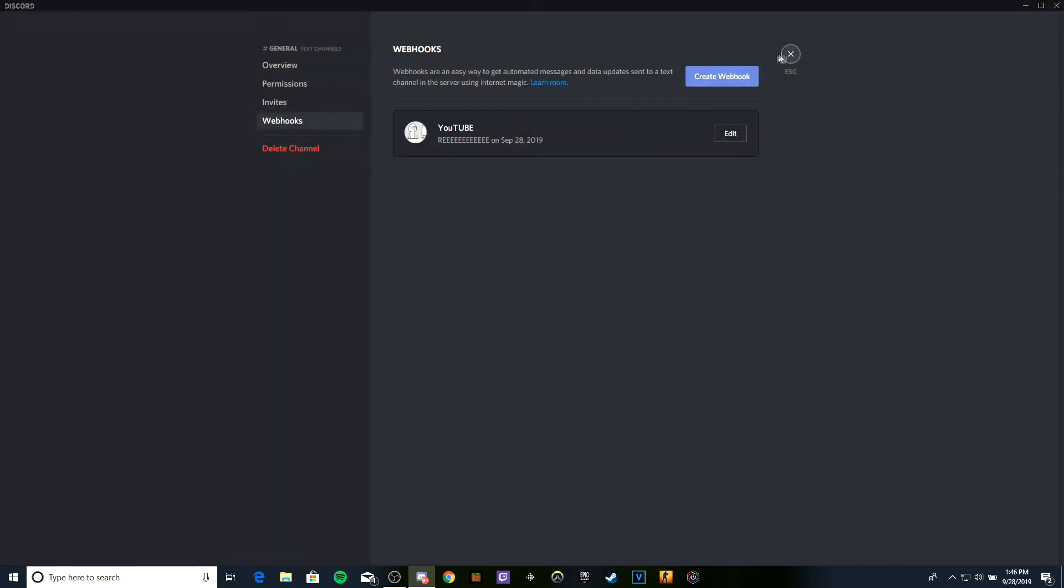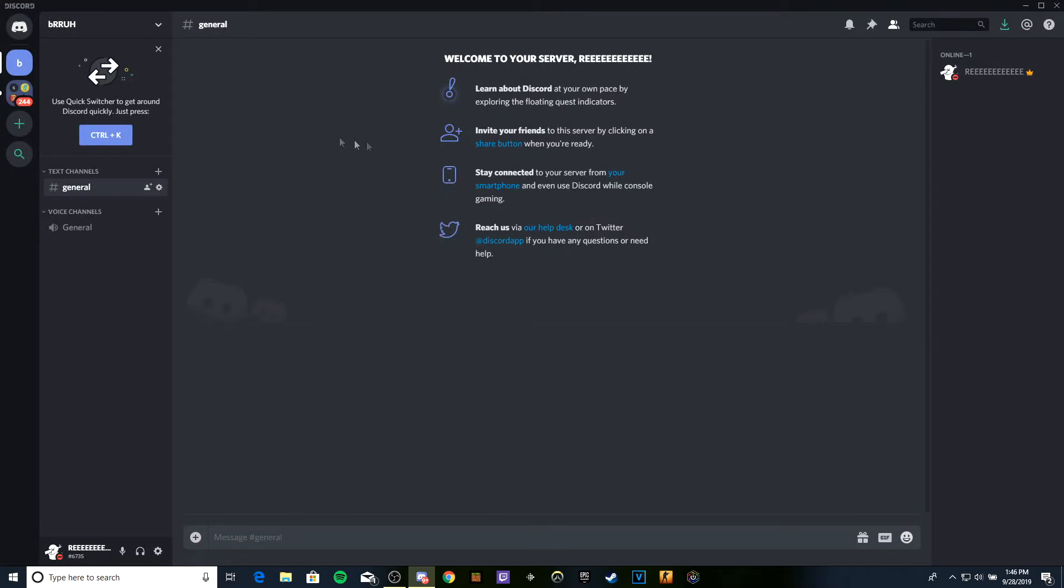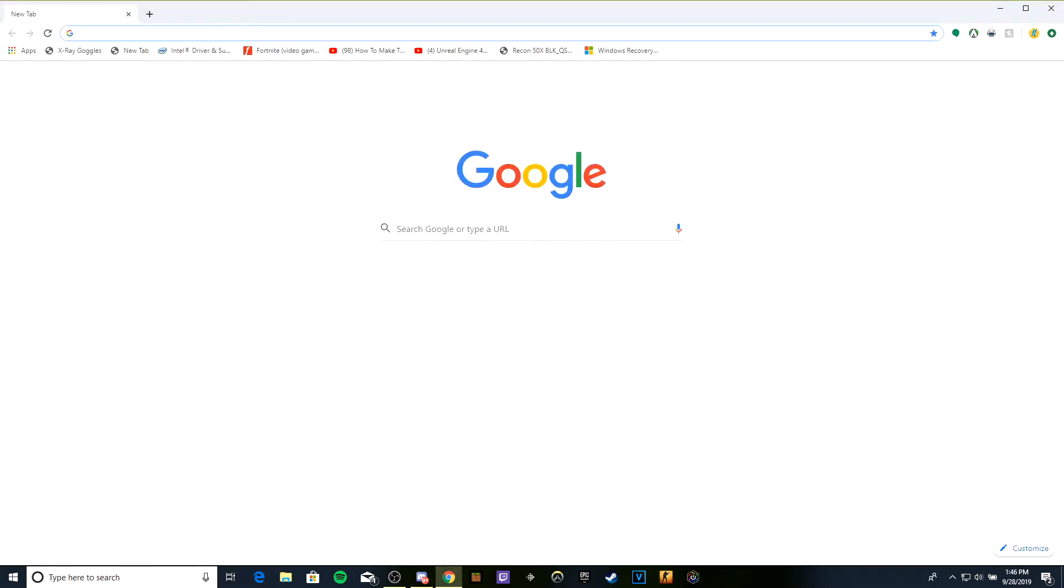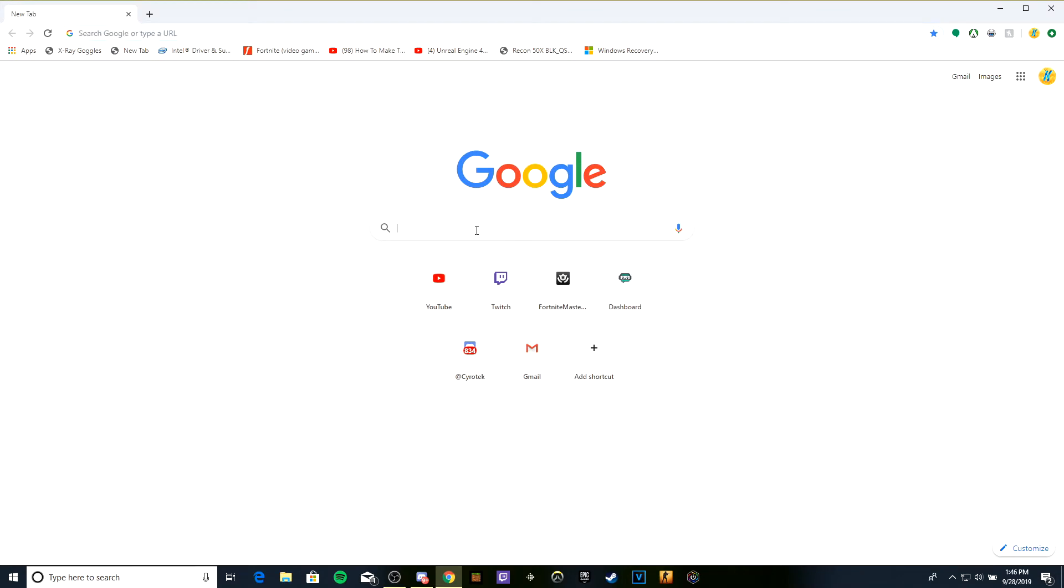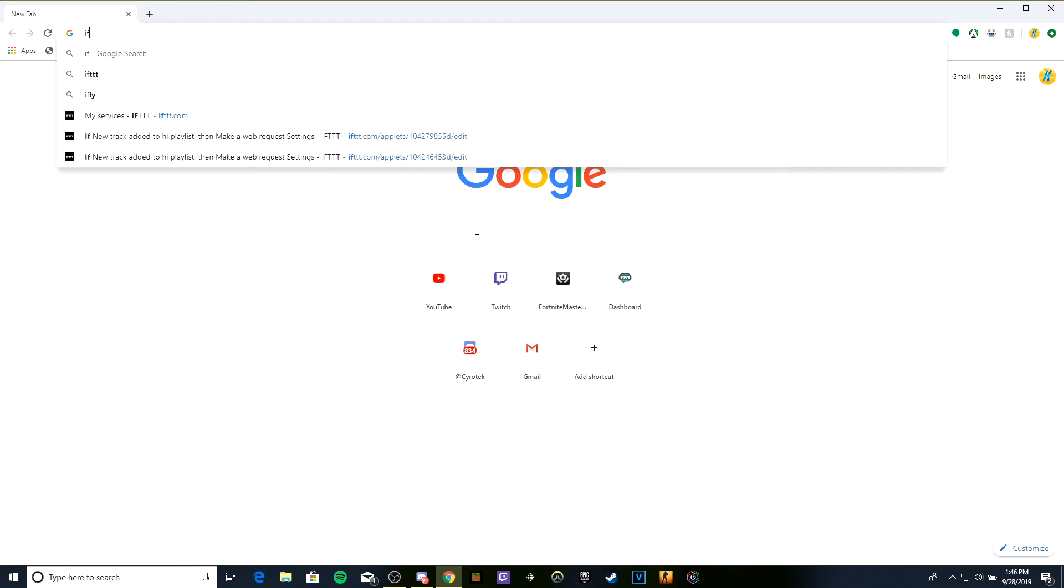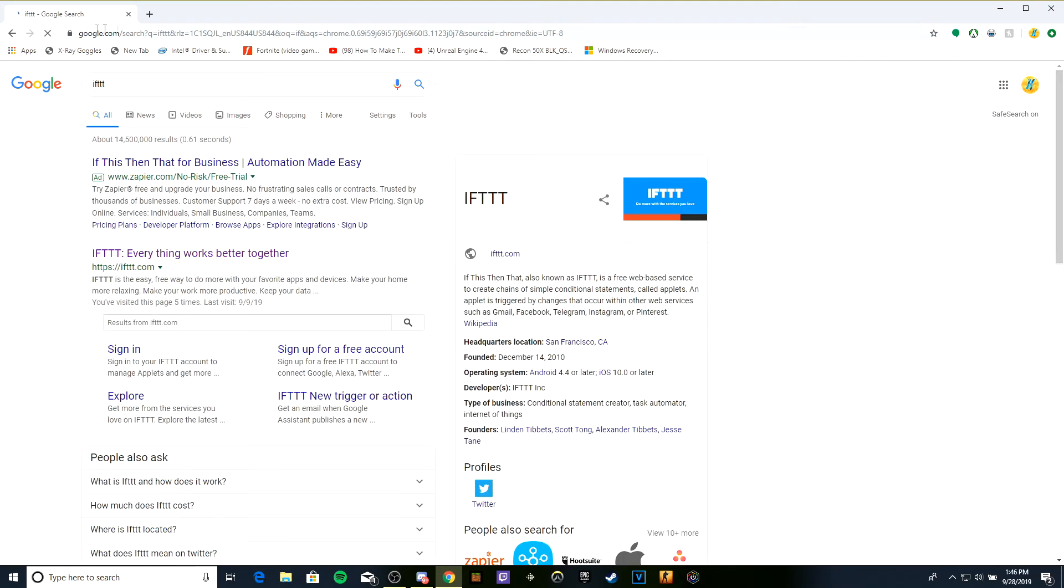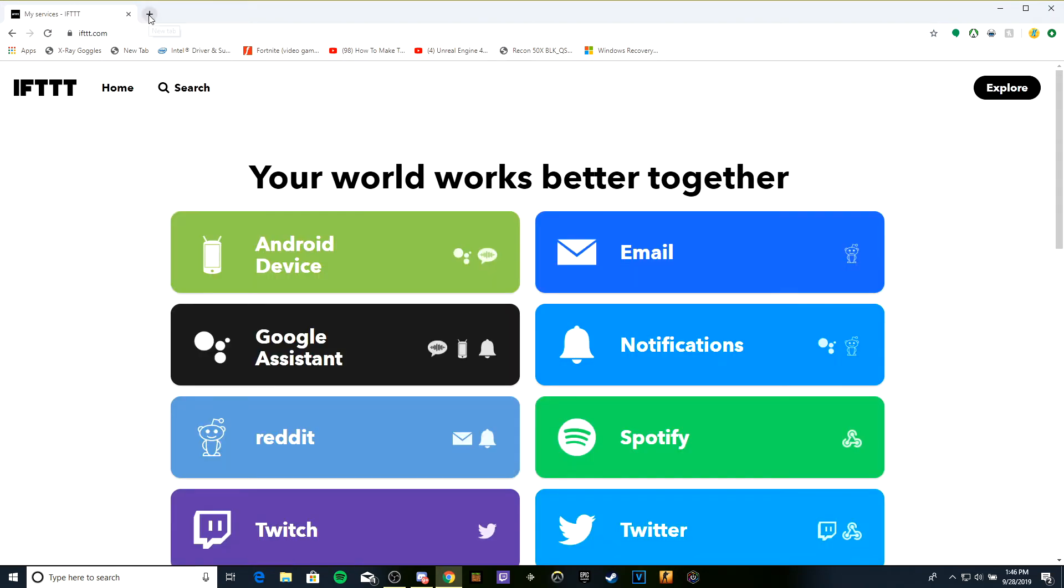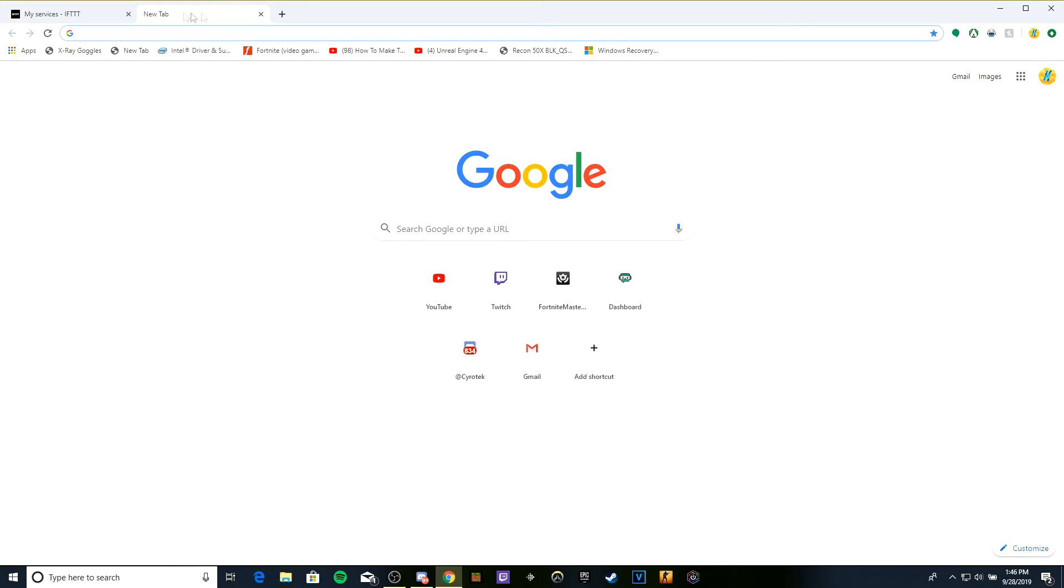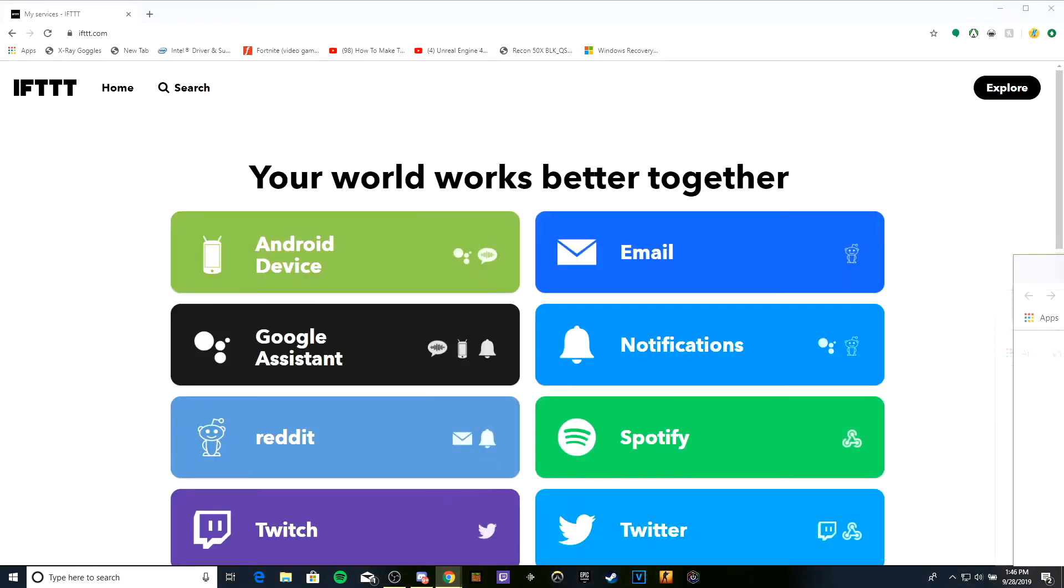Now we want to go on Google and search for IFTTT. Everybody knows this site because I do all my things on here.